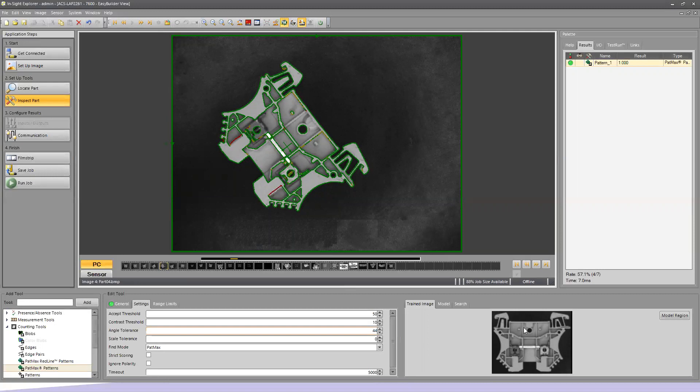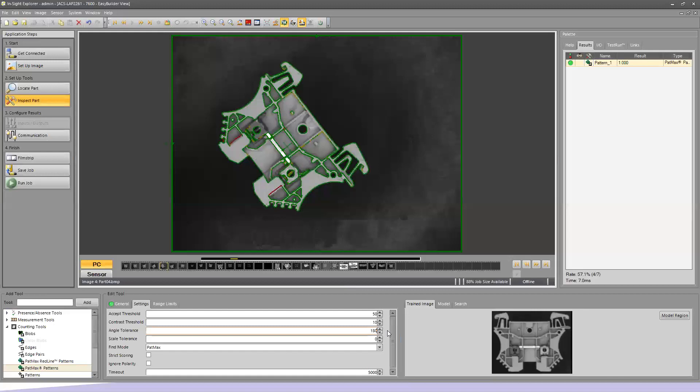So this angle tolerance, normally in our live workshops, I'll ask what do we need to set it on to get the part no matter how it's rotated. And I'll have people come back and say 360 because there's 360 degrees in a circle. One thing to keep in mind, this is an angle tolerance, meaning it's a plus and minus value. So in order to get this to go 360 degrees, the tolerance would be 180. So plus 180 minus 180 from the orientation of the way the original part was taught.